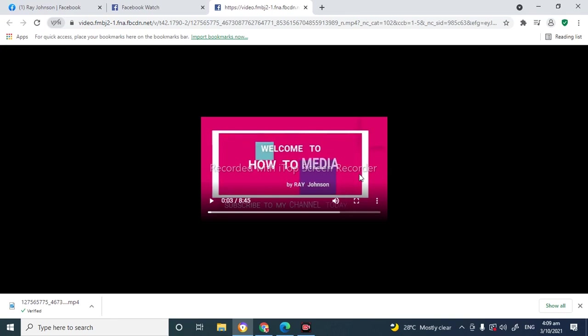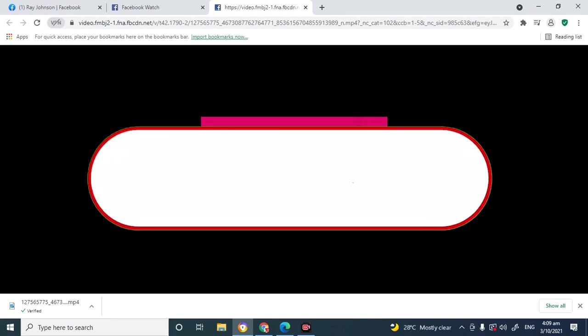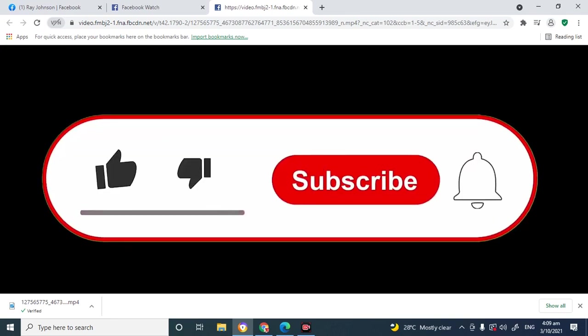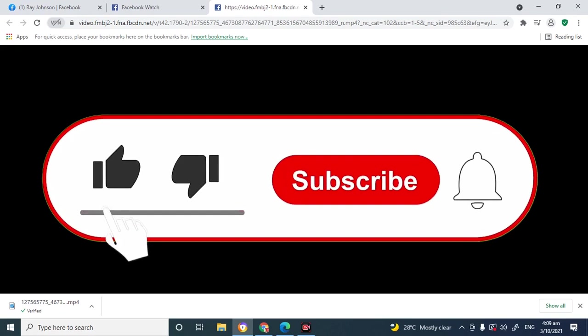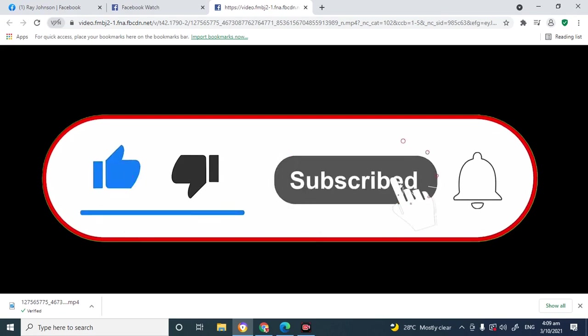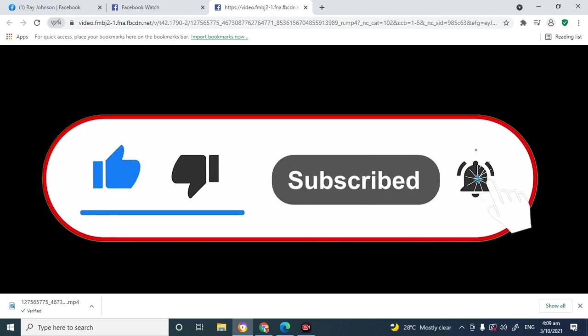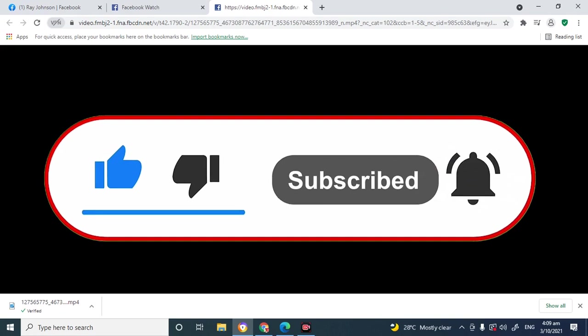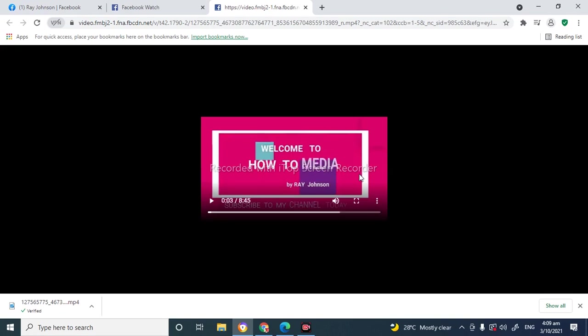So guys, thank you for watching my channel. And if you like this content, you can go ahead and give me a thumbs up. Remember to subscribe and click on that notification bell so you get all my notifications as soon as I drop the video. Thank you.